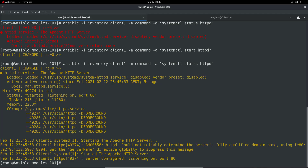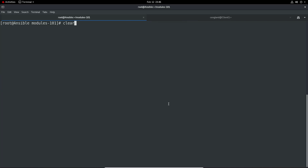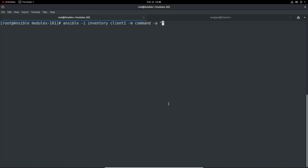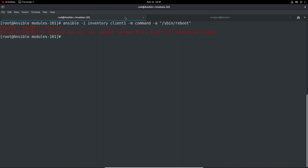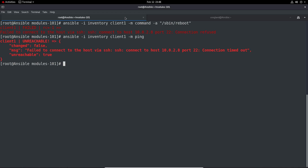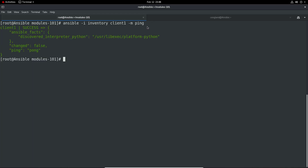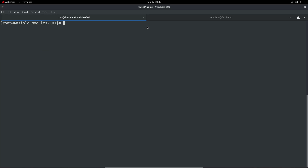Other things you could do - we could potentially reboot the server, which is a common command. We'd have to be very specific where we run it because it may not have all the environment variables. The connection has closed, so the client is now rebooting. We can have the ping command running to wait - and now we have a successful ping back, so that server is back up.